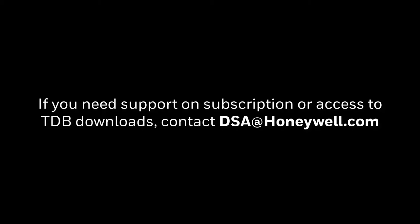If you need support on subscription or access to TDB downloads, contact dsa@honeywell.com.